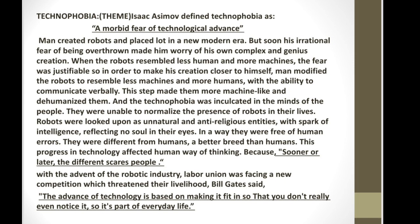This point was justifiable when robots were more machine-like and less human-like. But when humans modified their own creation to bring it closer to themselves, and they became less machine-like and more human-like, gaining the ability to communicate verbally with others, this modification made them more relatable. However, people became de-humanized in their thinking and the concept of technophobia became inculcated in their minds.